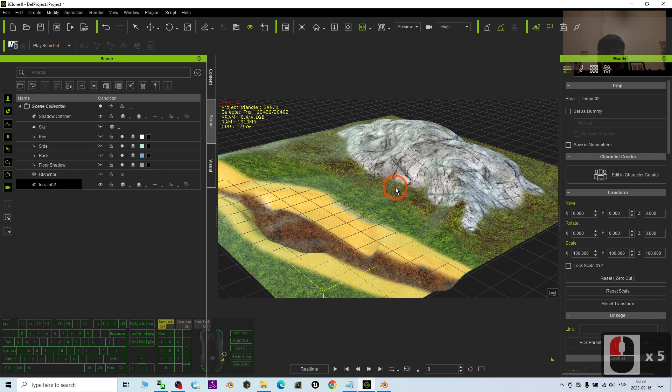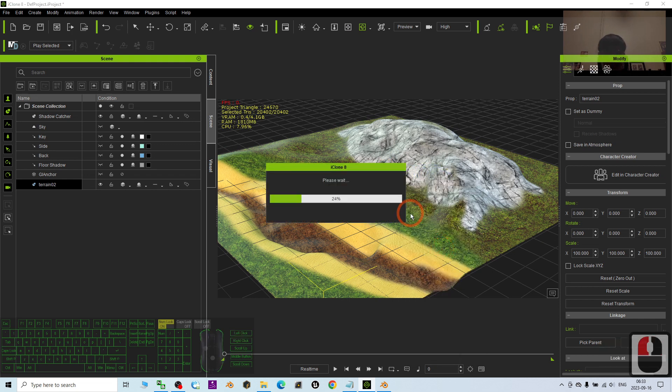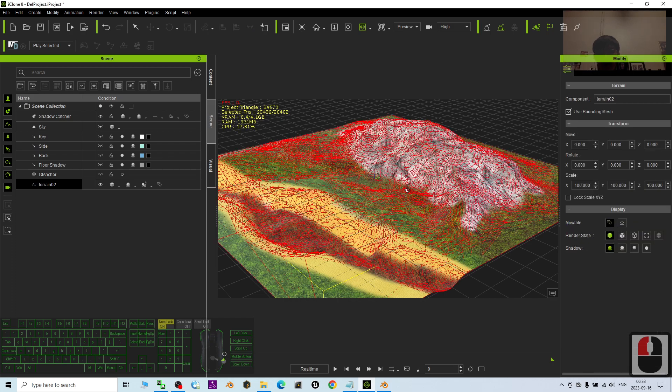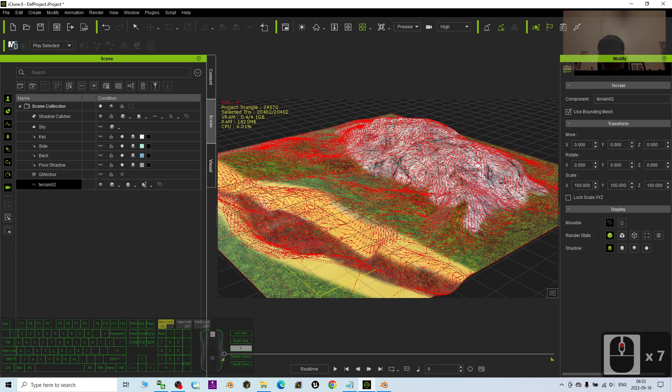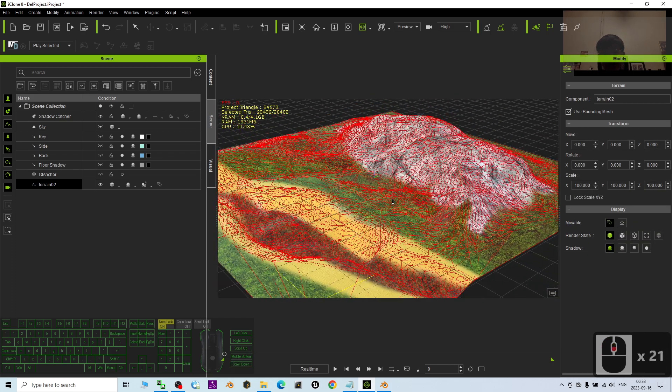Just right click it. Make sure you double click and select it and right click it. Convert to terrain. At this moment you have to wait for a while. And now it already become a terrain.